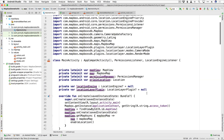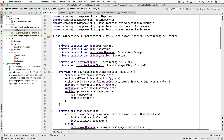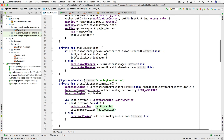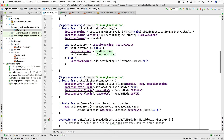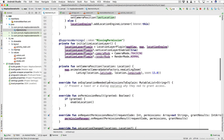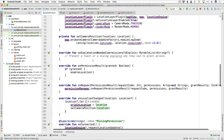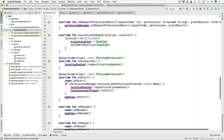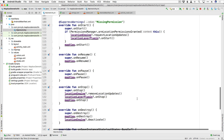To recap what we did in this video: we added a PermissionsManager, a LocationEngine, and a LocationLayerPlugin. When granted permission, we initialize our location engine and location layer. If permission hasn't been granted yet, we initialize our permissions manager and request the permission. We created functions to initialize the location engine and layer, a function to animate our camera to the new location, and took care of our interface methods. Some pretty exciting stuff — hope you guys are enjoying this. In the next lesson, we'll do some more stuff with navigation. Hope you're excited for that, and I'll see you then.